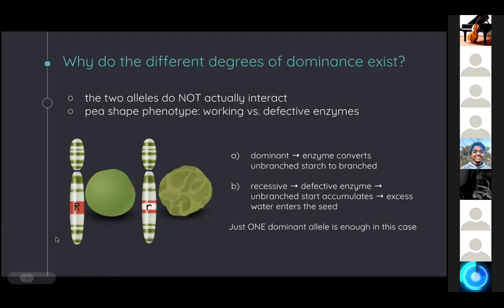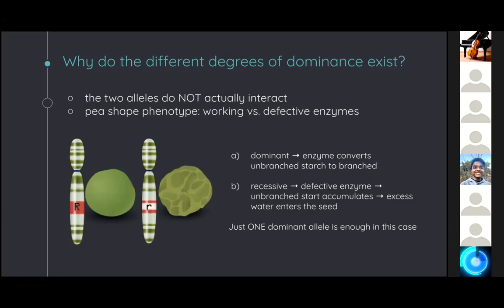It's important to understand not just what these phenotypes look like, but how exactly the genotype affects the phenotype. When a dominant allele coexists with a recessive allele, they don't actually interact — the dominant allele doesn't do something to the recessive one. For round and wrinkled peas, the dominant allele codes for an enzyme that converts unbranched starch to a branched form in the seeds. The recessive allele codes for a defective form of the enzyme, causing accumulation of unbranched starch, leading excess water to enter the seed through osmosis. When the seed dries, it becomes wrinkled. With heterozygotes, even one dominant allele produces enough enzyme to synthesize branched starch, which is why both homozygous dominant and heterozygous phenotypes result in round seeds.